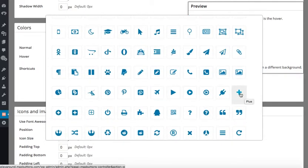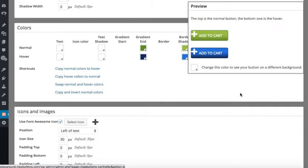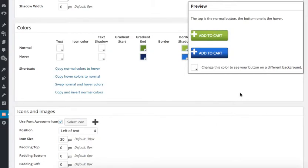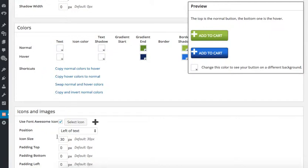Choose one of the plus icons. So, looking at the preview window, I see that the icon size is too big for my button and I adjust it to 20 pixels.